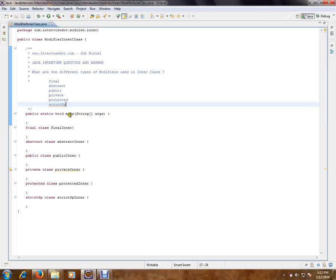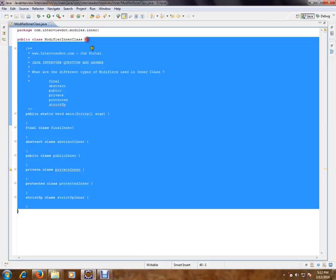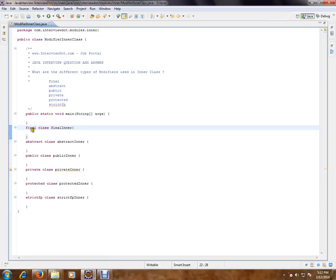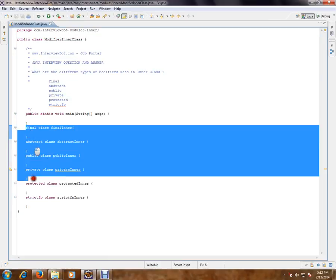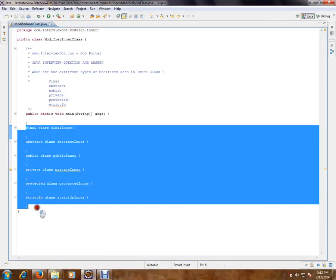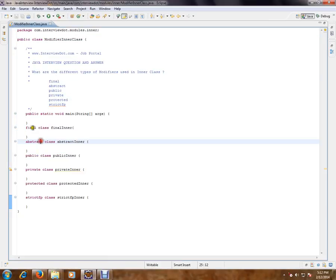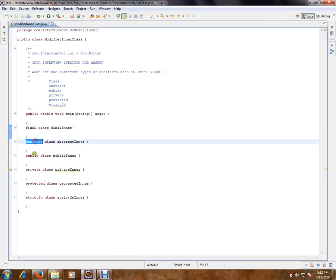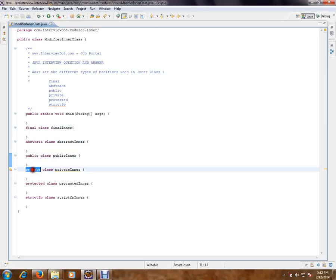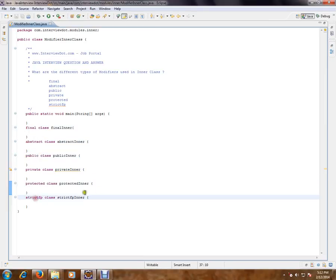I have given an example as well. So this is the outer class and I have created inner classes here. So we can have final, abstract, public, private, protected, and strictfp. These are the different types of modifiers I can use for inner class.